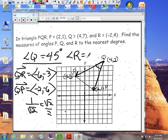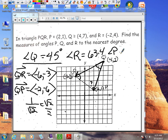Now we have angle Q = 45° and angle R = 63.4°. From geometry, we know we can add these two angles together and subtract from 180 to get the third angle. We don't have to use the vector formula again for angle P. When we do that, angle P equals 71.6 degrees.